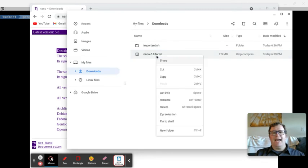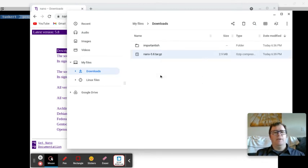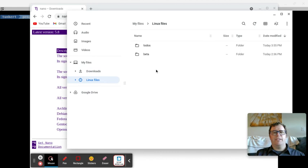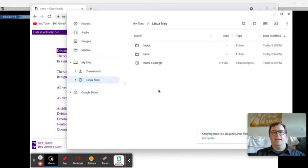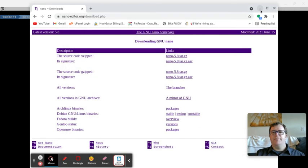All right, so I'm going to copy this over to the Linux files here and paste that in. Okay. And so now I have it in my Linux files.